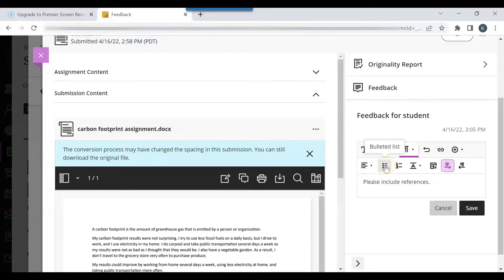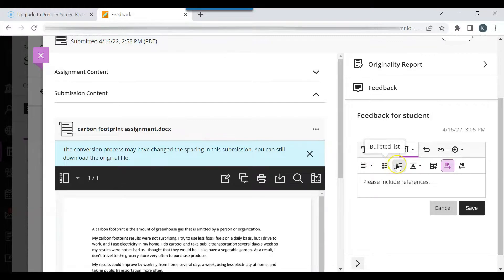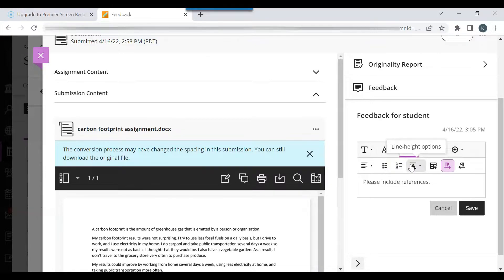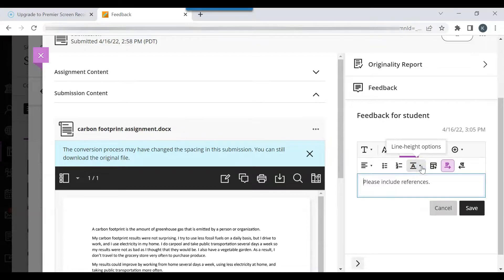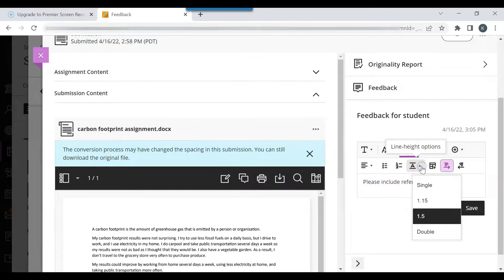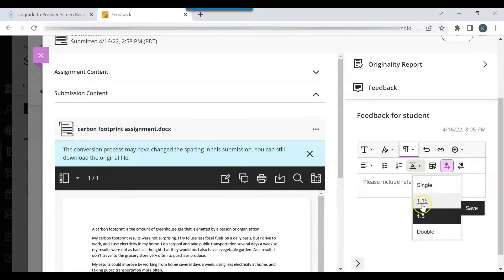You can add bullet points and add a numbered list. View line height options. You can make the feedback single space, double space, and there are additional settings.